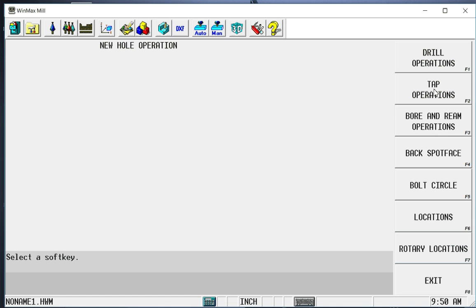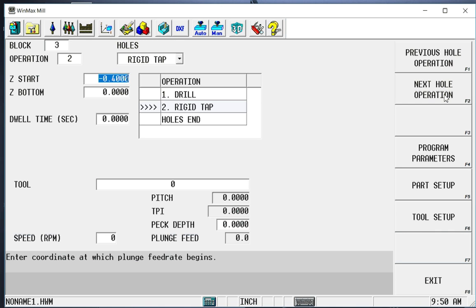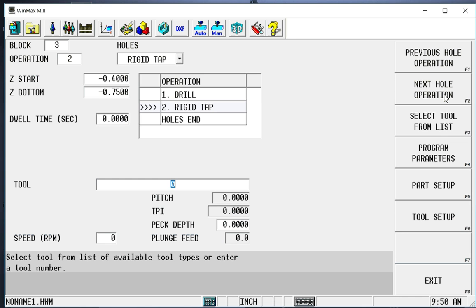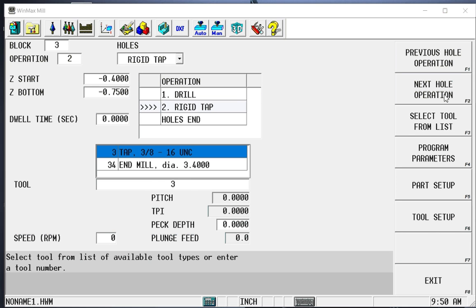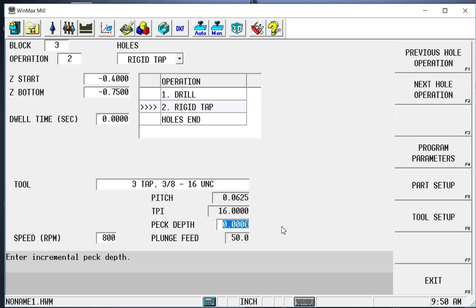The next hole operation, we're going to do a tap. So we select tap operations. We're going to rigid tap because we have it available. Let's go down .750 on our tap. It's going to be tool three. Because we're rigid tapping, we could also peck. If we had a very small tap or a very large tap, we needed to peck that to relieve some of the stress. We could certainly do that.